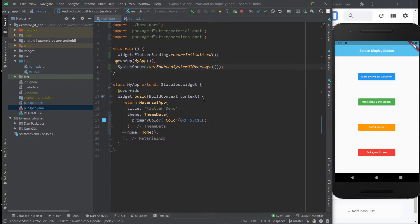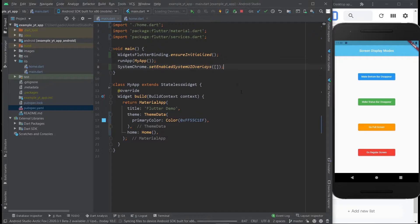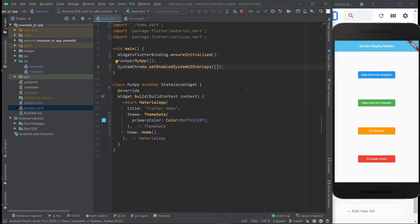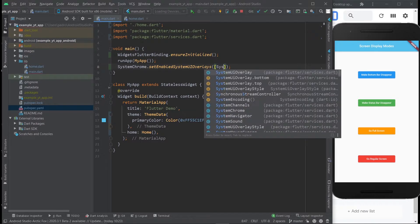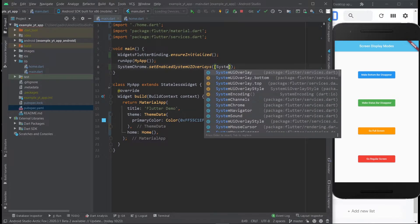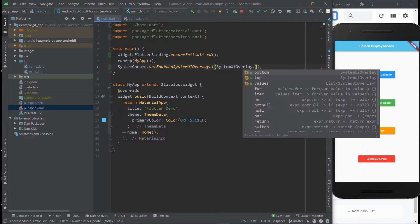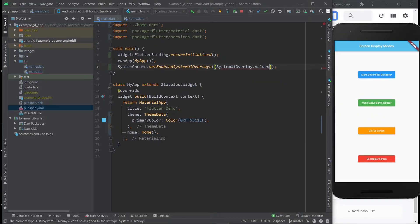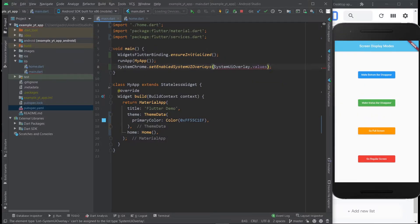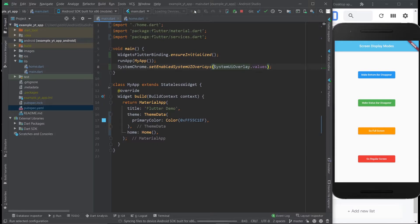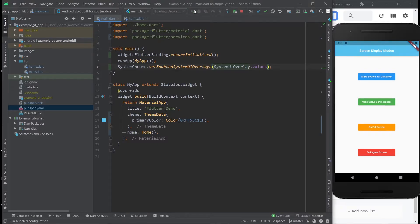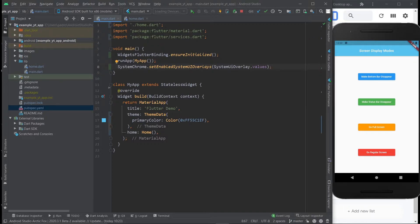And if I do hot reload, it won't work. So I got to restart the app like so. And as you can see, it is now full screen. And if you wanted to get back to default, you just do SystemUIOverlay.values. However, this is already a list. So you got to remove the squared brackets. And now if I restart the app again, it's back to default. So that's essentially how you do it to ensure that your app begins in a full screen mode.